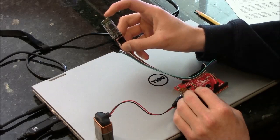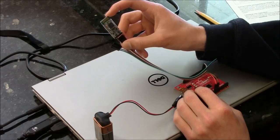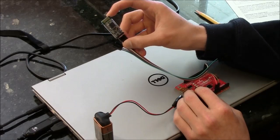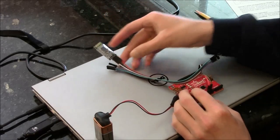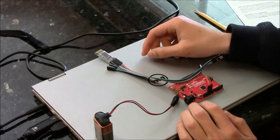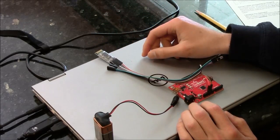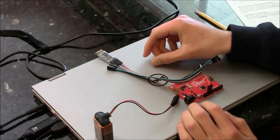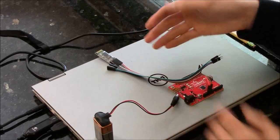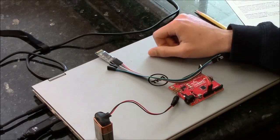Here we have the HC05 Bluetooth module, and with this we can transmit data to and from any device that can pair with Bluetooth, say a computer or a phone.